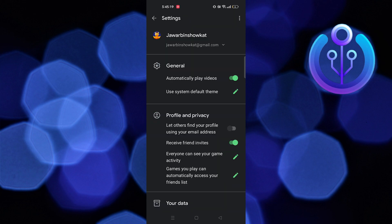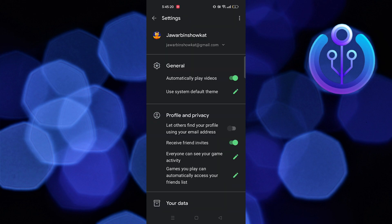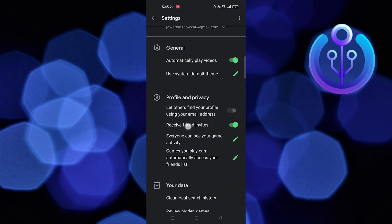Now, in the Profile and Privacy section, you'll find an option that says Automatically sign in to supported games. Currently, this option is not available on my device, but if you have this option, go ahead and toggle it on.